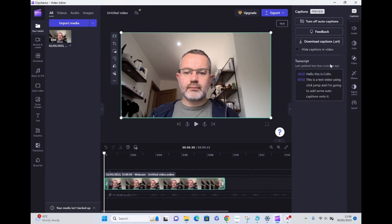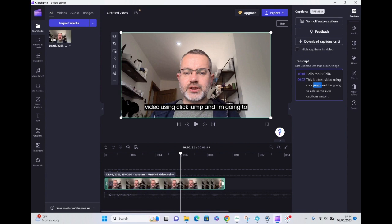...can see it's just generating. Then you can see in the video that it's actually translated. Where it should say Clipchamp, it's actually dictated it as 'click jump', so I can just go in and...